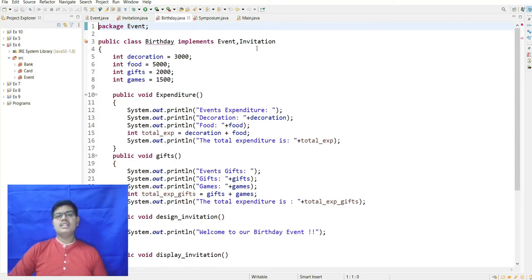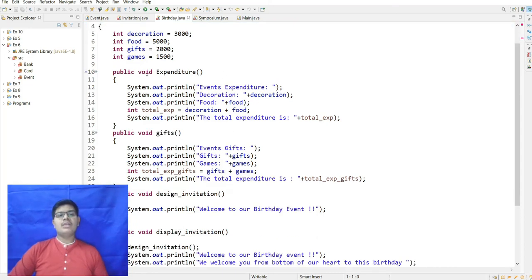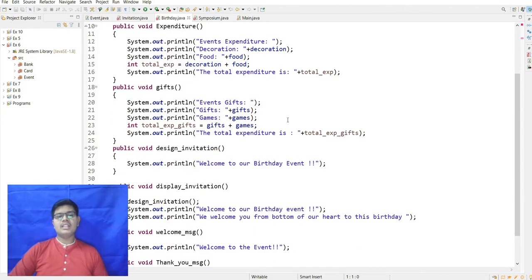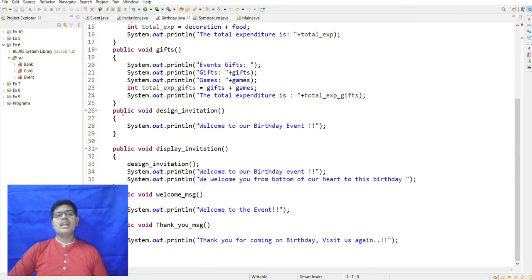Birthday implements Event and Invitation. The expenditure details are: decoration 3000, food 5000, gifts 2000, and games 1500. In the expenditure method, total expenditure is computed as decoration plus food. In void gifts, the gift price and game price are totaled. The designInvitation method prints 'Welcome to our birthday.'